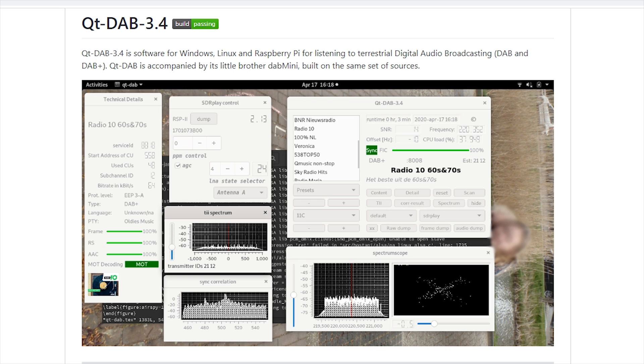Currently there are around 27 countries, mainly in and around Europe, which transmit DAB radio stations. I'll leave a link in the description to the DAB wiki where you can see if your country is supported. For those of you in the United States, Canada, or Mexico, the equivalent would be HDR or HD Radio. Unfortunately, the software I'm going to show you will not work with HDR.